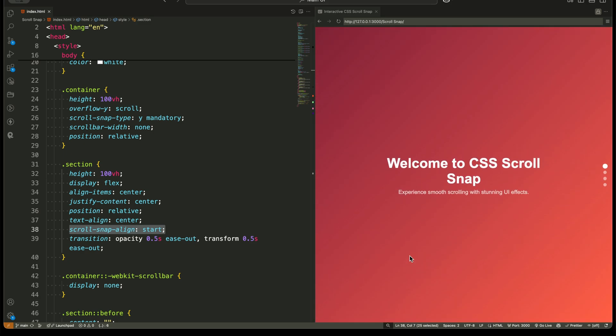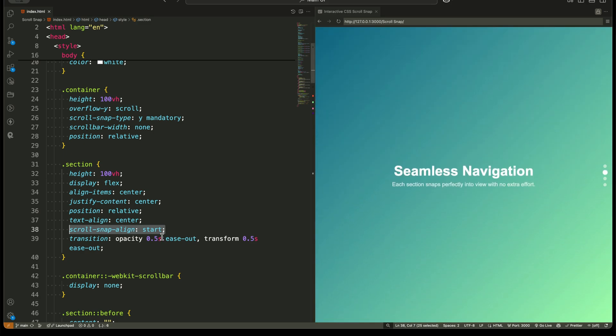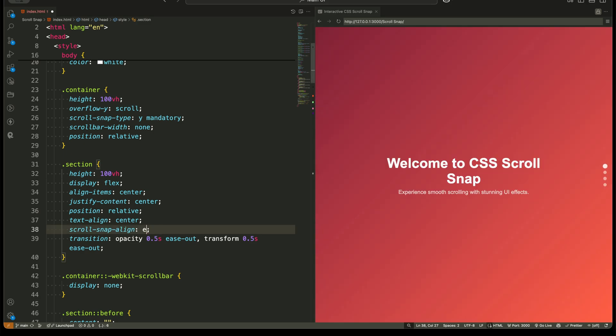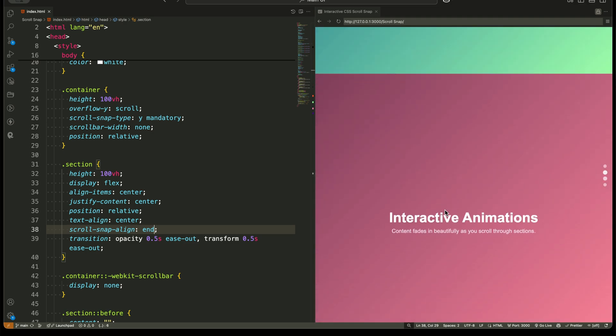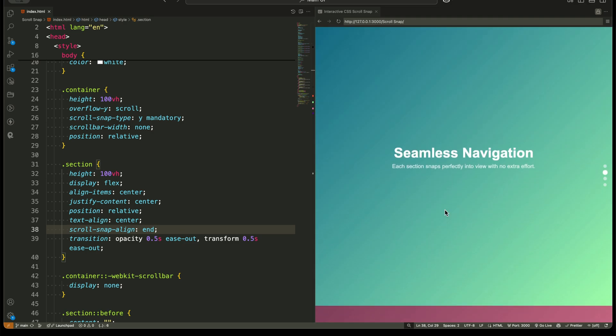To make the effect smooth and distraction-free, we hide the scroll bar using CSS. This makes the layout feel seamless and professional.